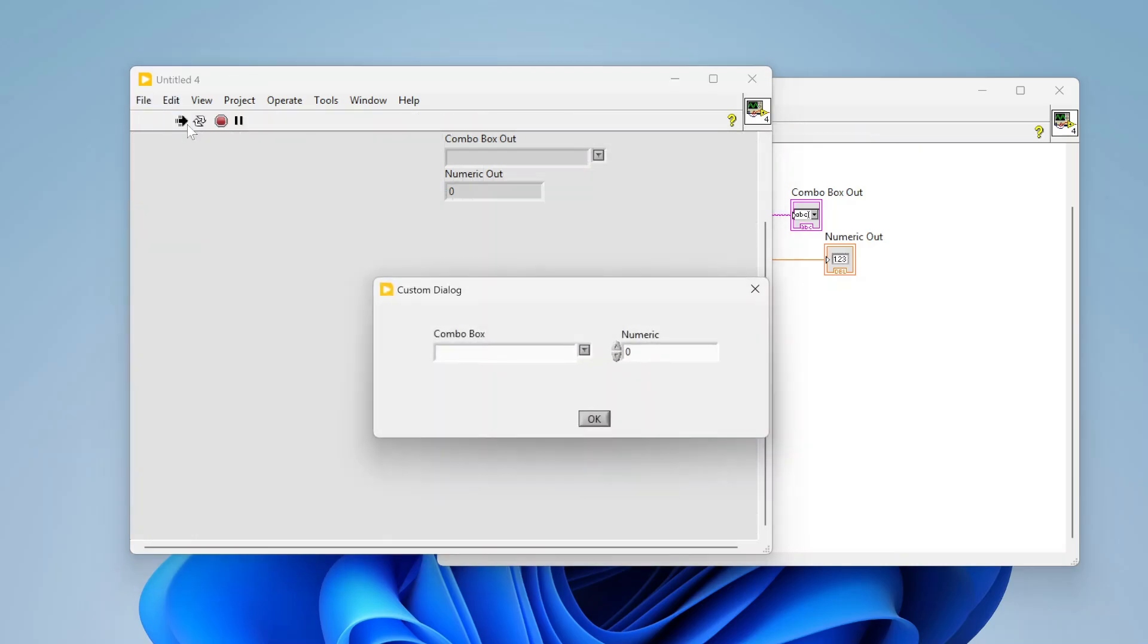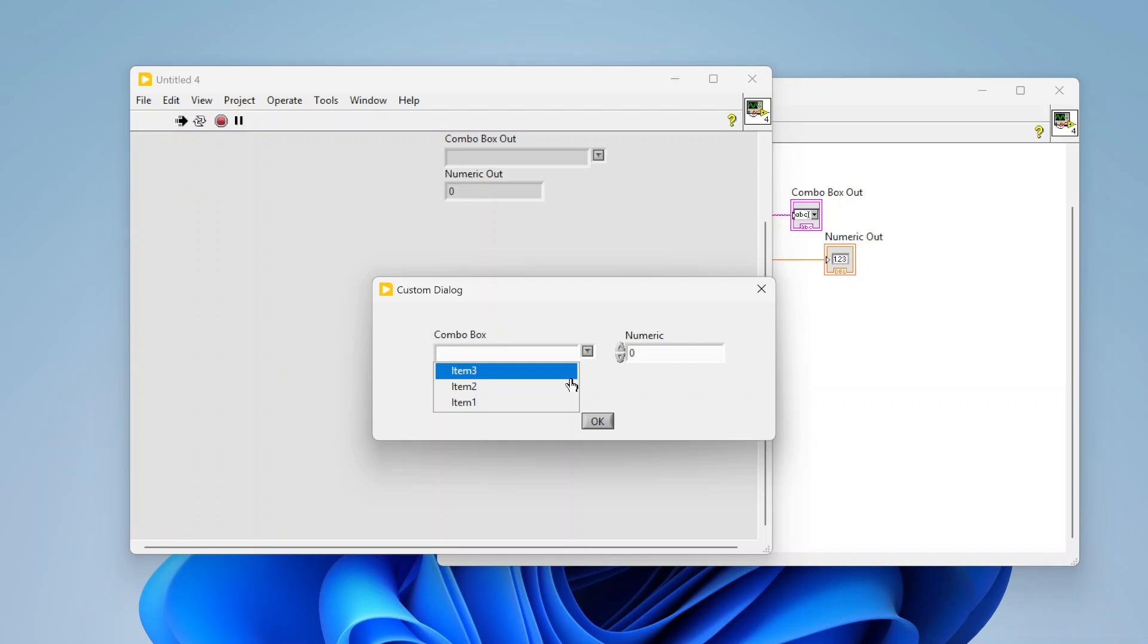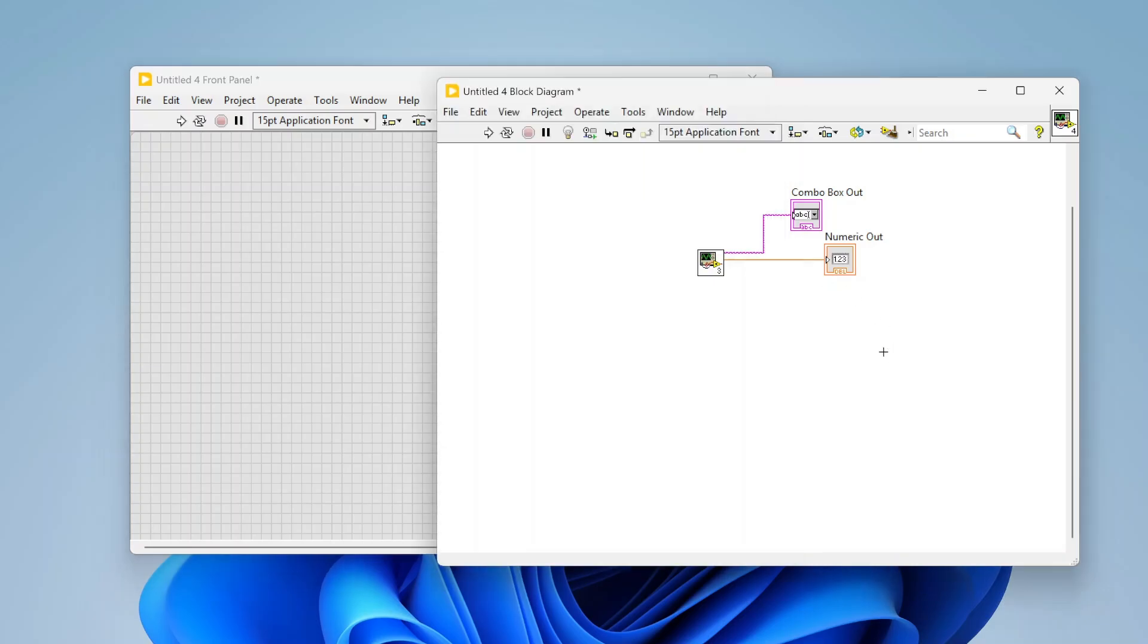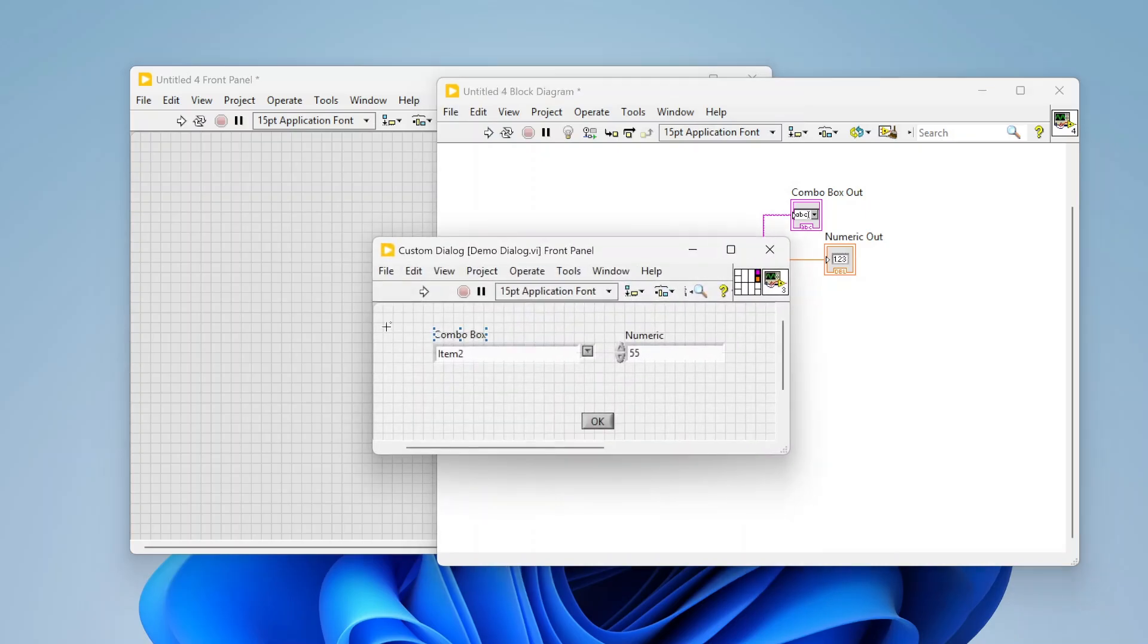Let's run it. I get my dialog box. I can select item 2. Maybe put 55 in there. Click OK. And you can see I get out what was selected there.